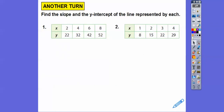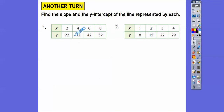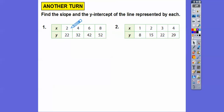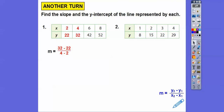Let's find the slope and the y-intercept of these lines from tables. The first row is always x and the second row is always y. I'll choose the smaller numbers — so using (2, 22) and (4, 32): slope equals 32 minus 22 over 4 minus 2, which is 10 over 2, giving a slope of 5.